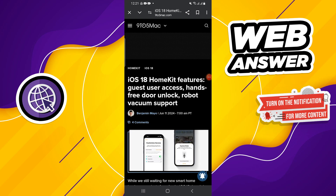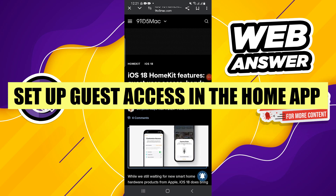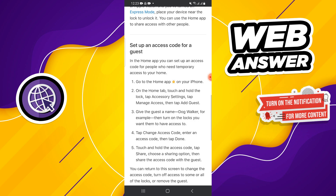Hi everyone, in this video we will show you exactly how to set up guest access in the Home app on iOS 18. First, open the Home app on your iPhone.